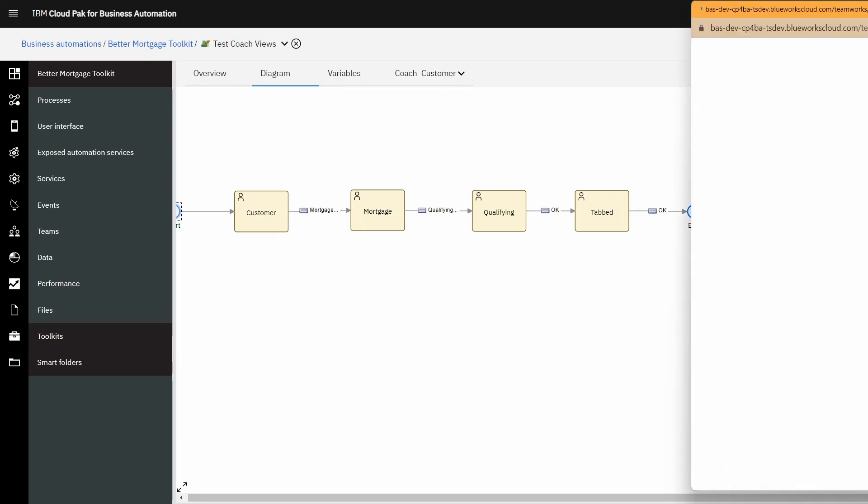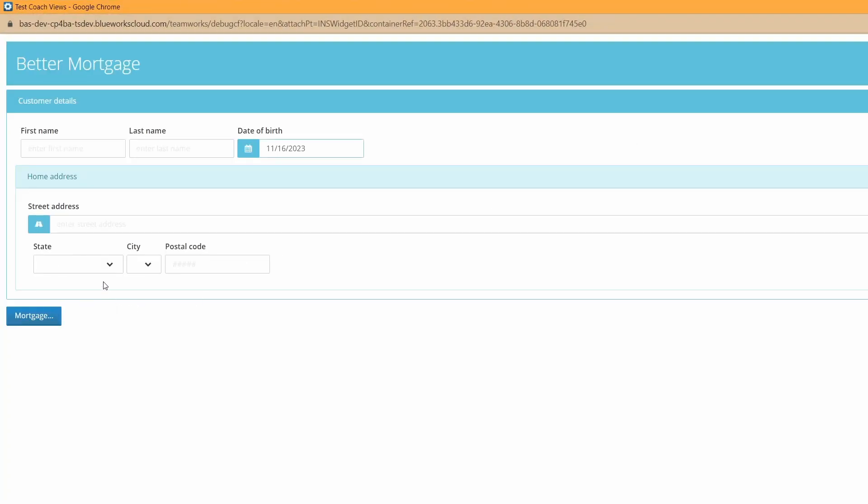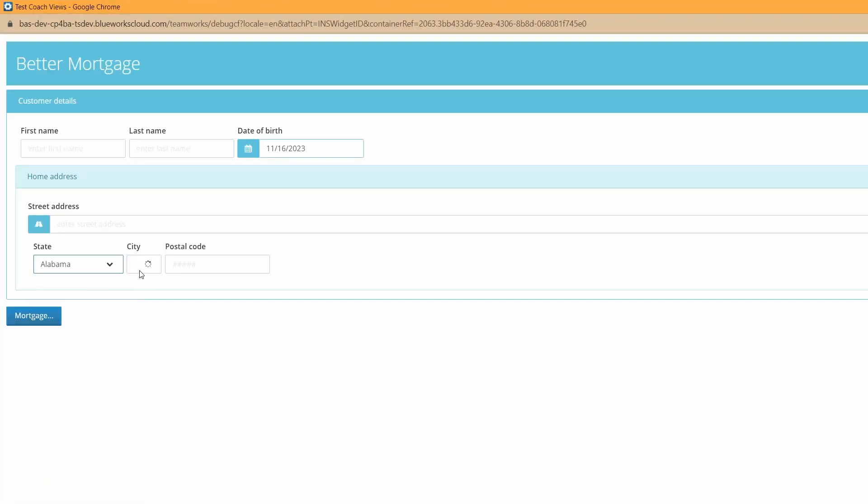Alright, so we're looking at the example here where we have a field with a state and a field with a city.